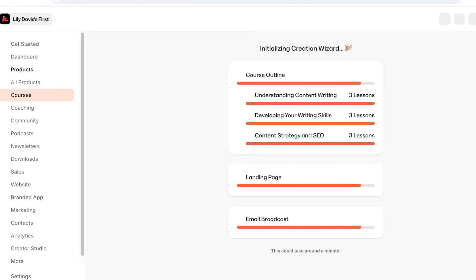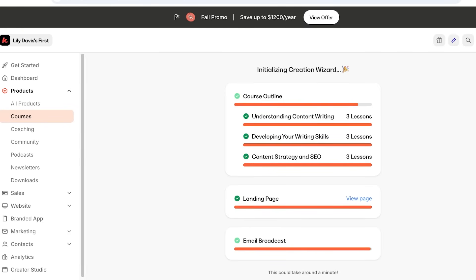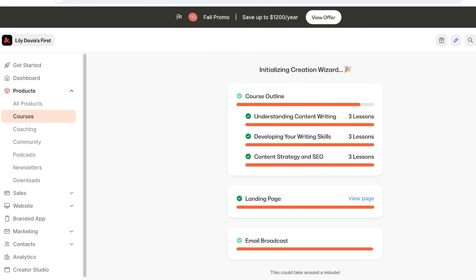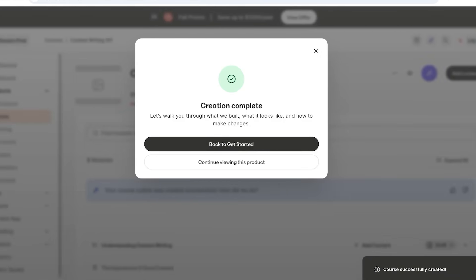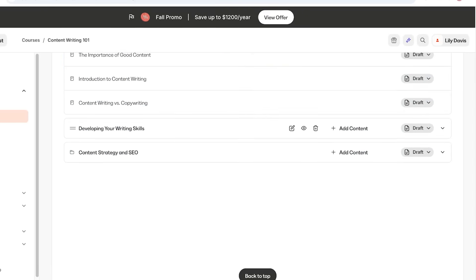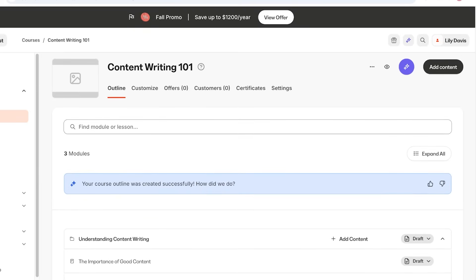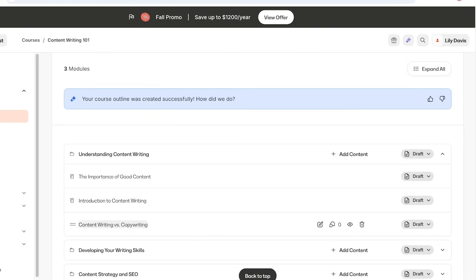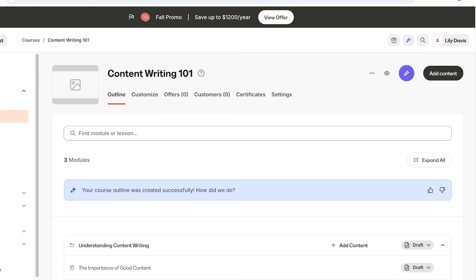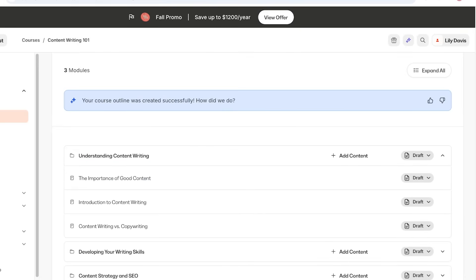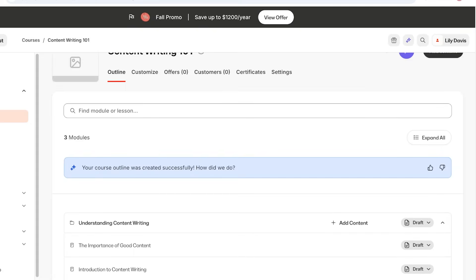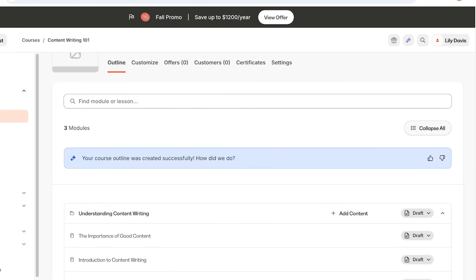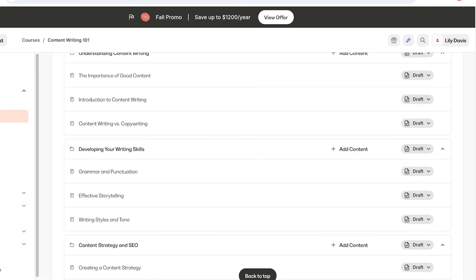Once you do that, you'll see Kajabi's actual power — it's going to start building a course outline for you. A basic template is created with a few different sections and a couple of different lessons. It has created three chapters or modules, and within each module it has added three lessons. We're going to get started with customization — expand all — and currently everything is in draft version.